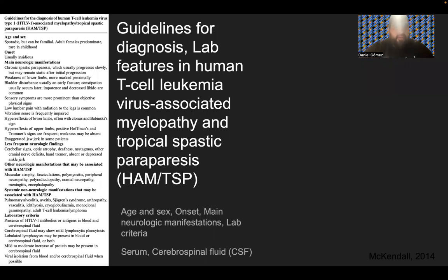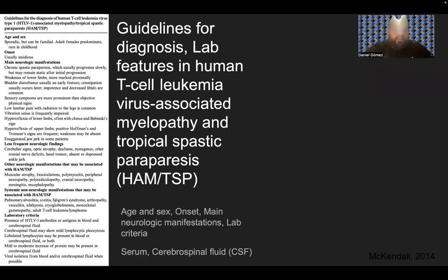There are also sensory symptoms that are more predominant in the objective physical signs. Lower lumbar pain with radiation to the legs is common, and vibration sense is frequently impaired. Least frequent neurological findings include cerebellar signs, optic atrophy, deafness, other cranial nerve deficits, hand tremor, and depressed ankle jerk. Lab criteria include looking for the presence of HTLV-1 antibodies or antigens in the blood and CSF. The CSF may show mild lymphocytes as well as lobulated lymphocytes, and a mild to moderate increase in protein may be present.